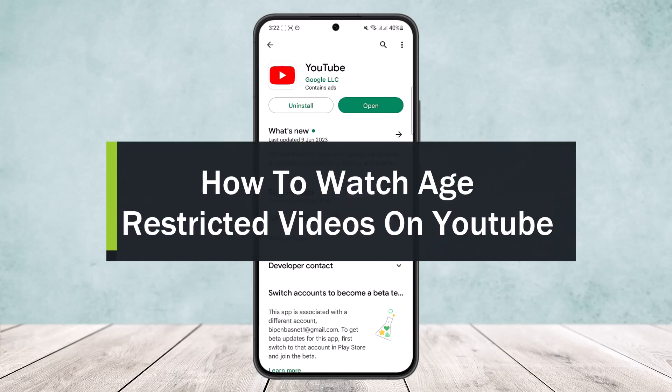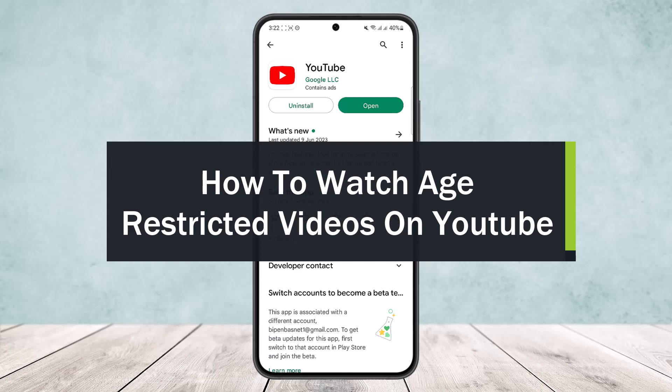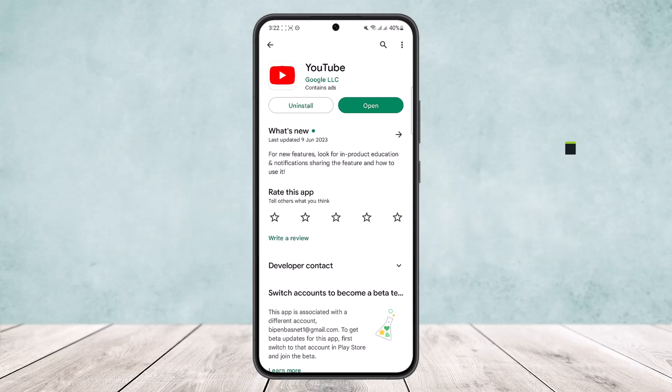Welcome back to the channel. Today I'll guide you on how to watch age restricted videos on YouTube. If you are getting an age restriction on your video, it's probably because your age isn't enough — some content creators may have set their video to 18 plus, and if your account age is not 18 plus, you won't be able to view the video and will get the age restriction block.